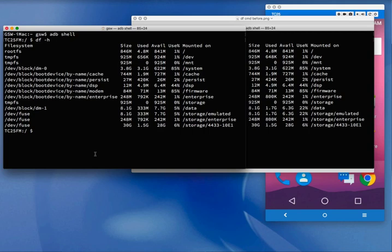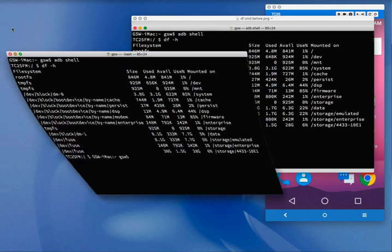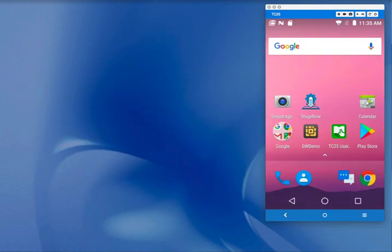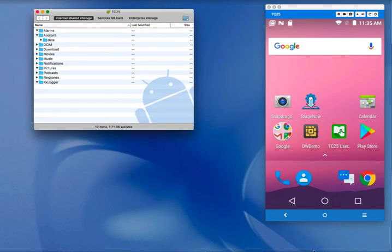So what data was actually wiped on the internal storage? Let's close the terminal windows and look at that using the file transfer window. That's what's on the internal shared storage after we did the factory data reset.